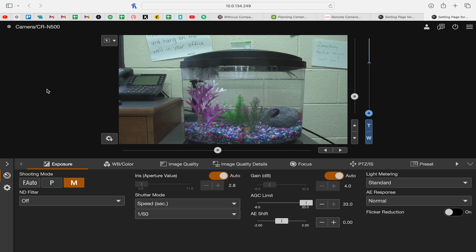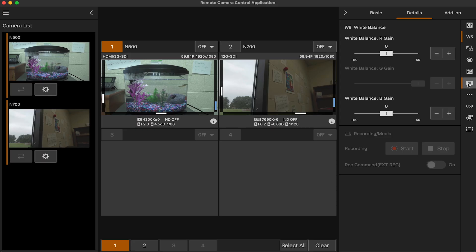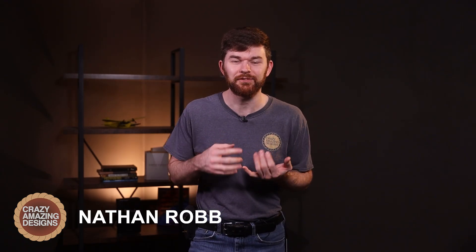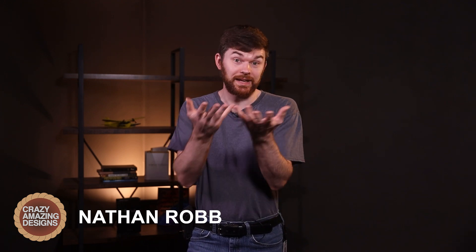We will be looking at the viability of using the web page and the camera control application as a controller to run these cameras. If we have not met, my name is Nathan from Crazy Amazing Designs. My goal is to train and educate leaders like you to do church and event production with excellence. So if that sounds interesting, please go ahead and subscribe and like this video to see more videos on topics like this.